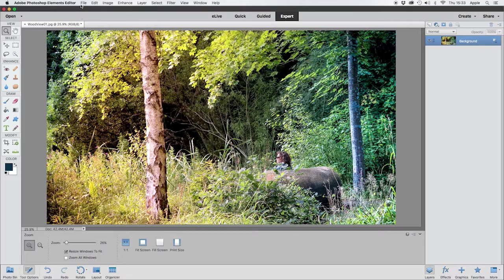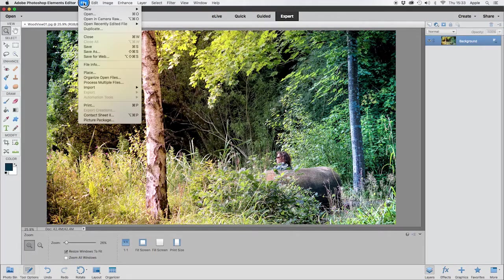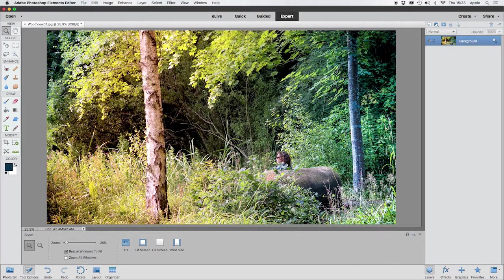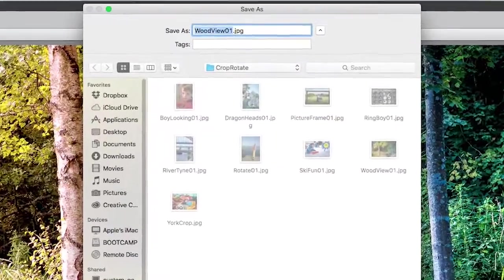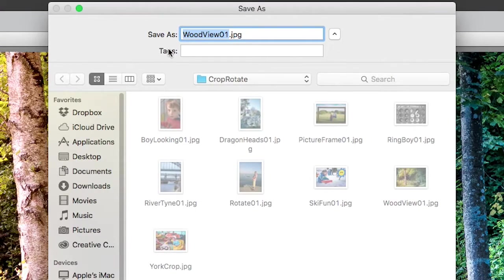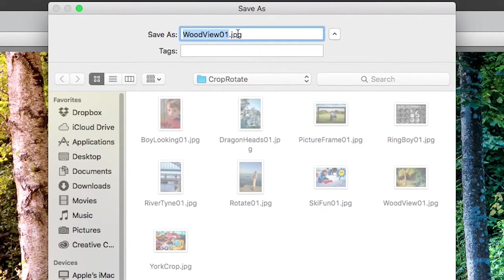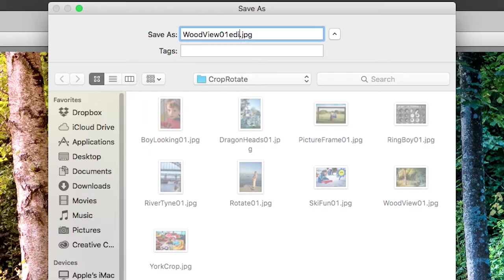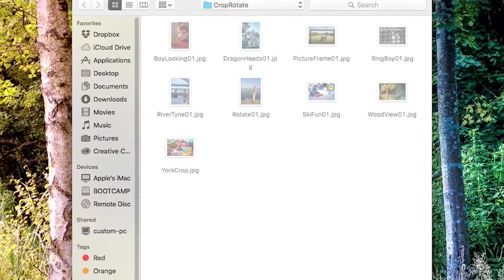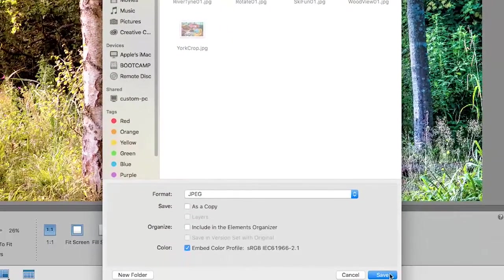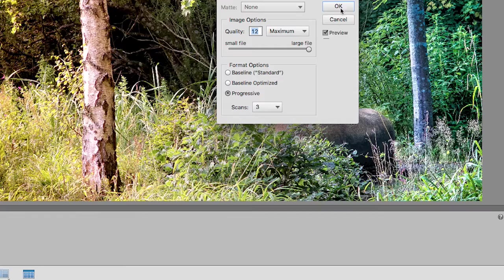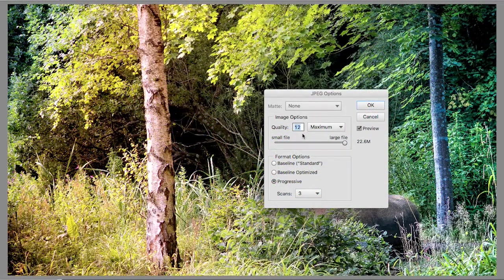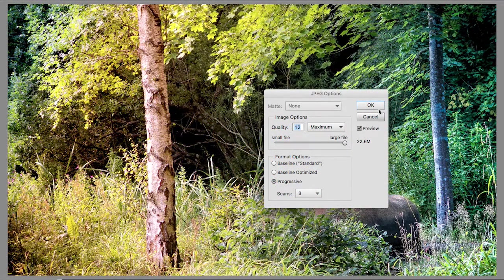And then when you're done, you might come to File, Save As. And then tip number one: I call this Woodview 01 - I do not want to overwrite that file. I want to keep my original files intact. So I might save this as, say, Woodland 01 Edited and go with that. But I want to keep my originals intact. Click on Save, I get asked how high quality do I want to save it as, I'll